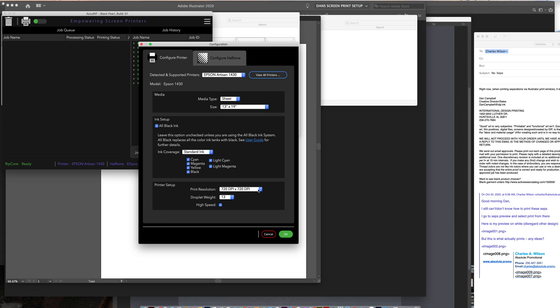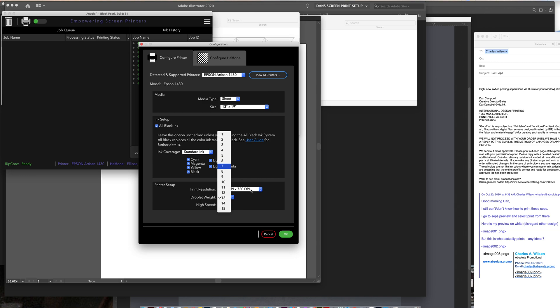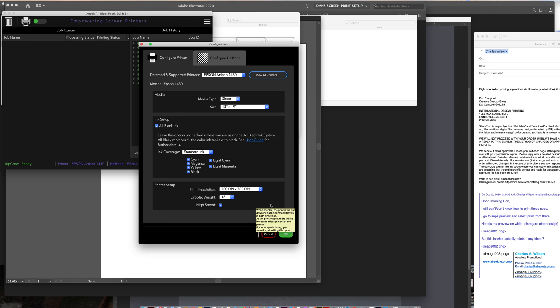If you want better quality of your dots, edge definition and whatnot, it'll print a lot slower, but you can up it to this. But then this droplet weight would be much lower, like might be at six or seven. Because you can print out film, and it'll be dripping wet, running, and smearing all over everything if you have it set too high to put out too much too quickly.